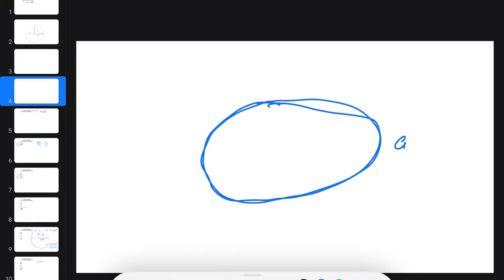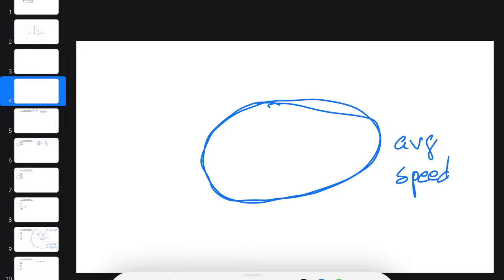and then find an expression for the average speed of the planet. Well, it turns out that it's not easy to find an expression for the circumference of an ellipse, and also not easy to find the average speed of the planet.